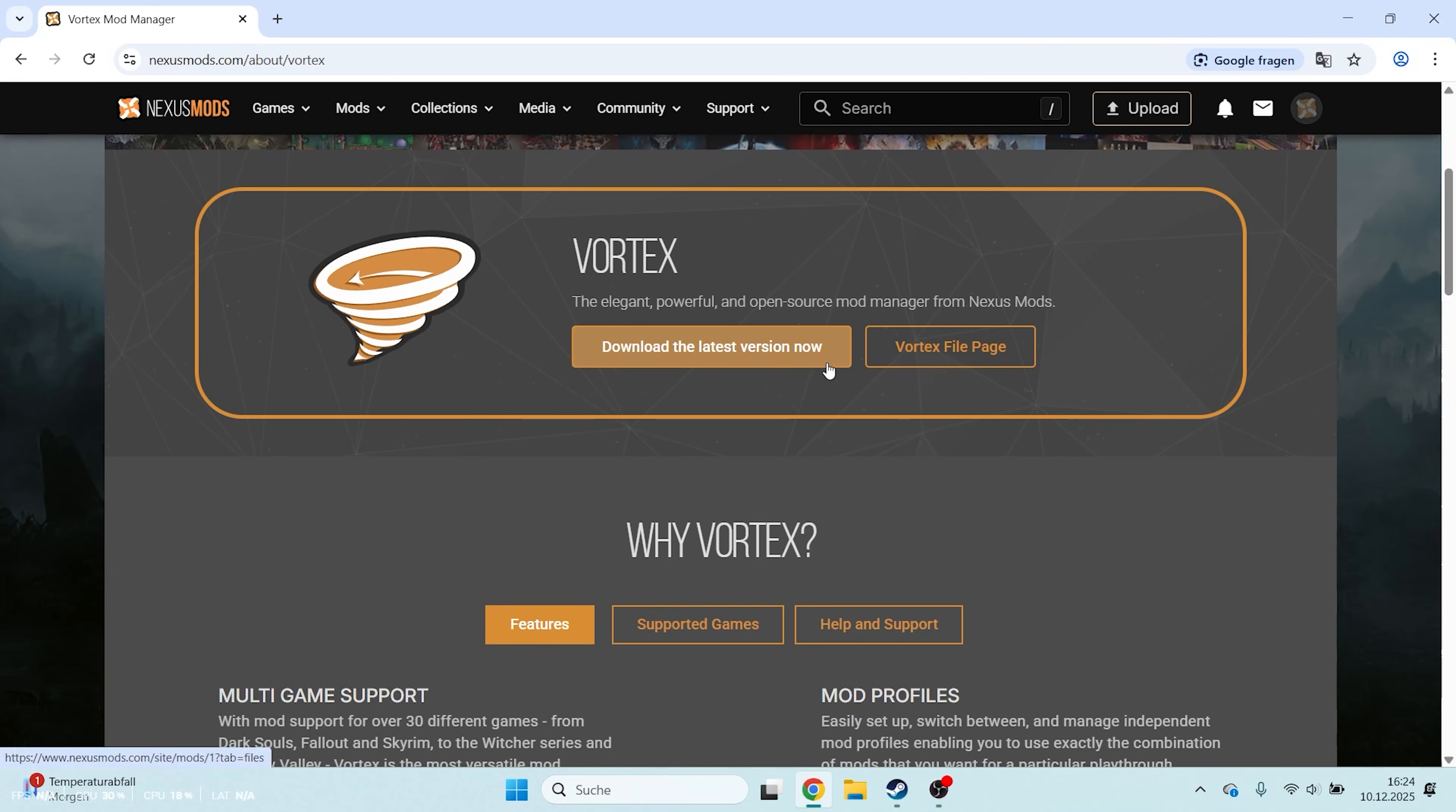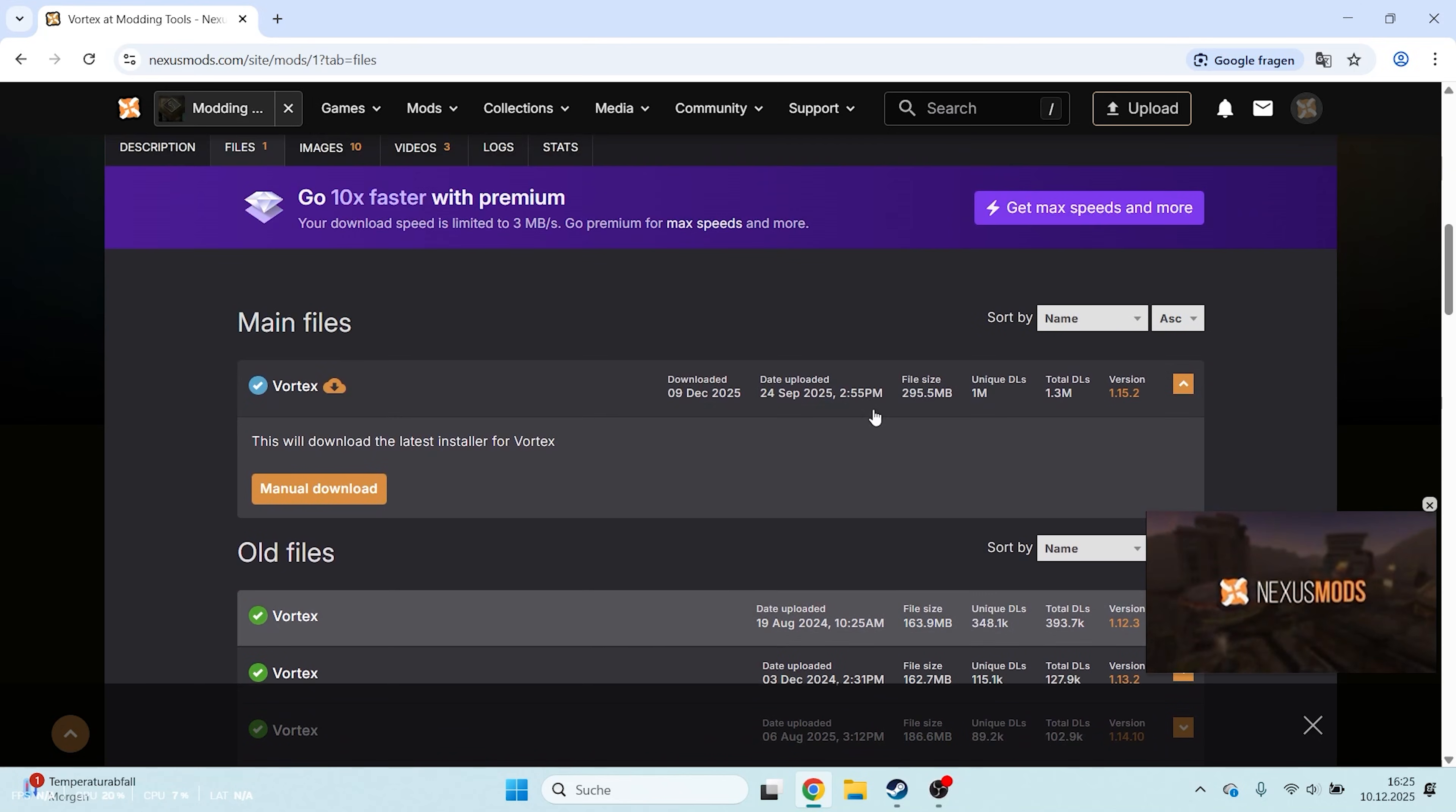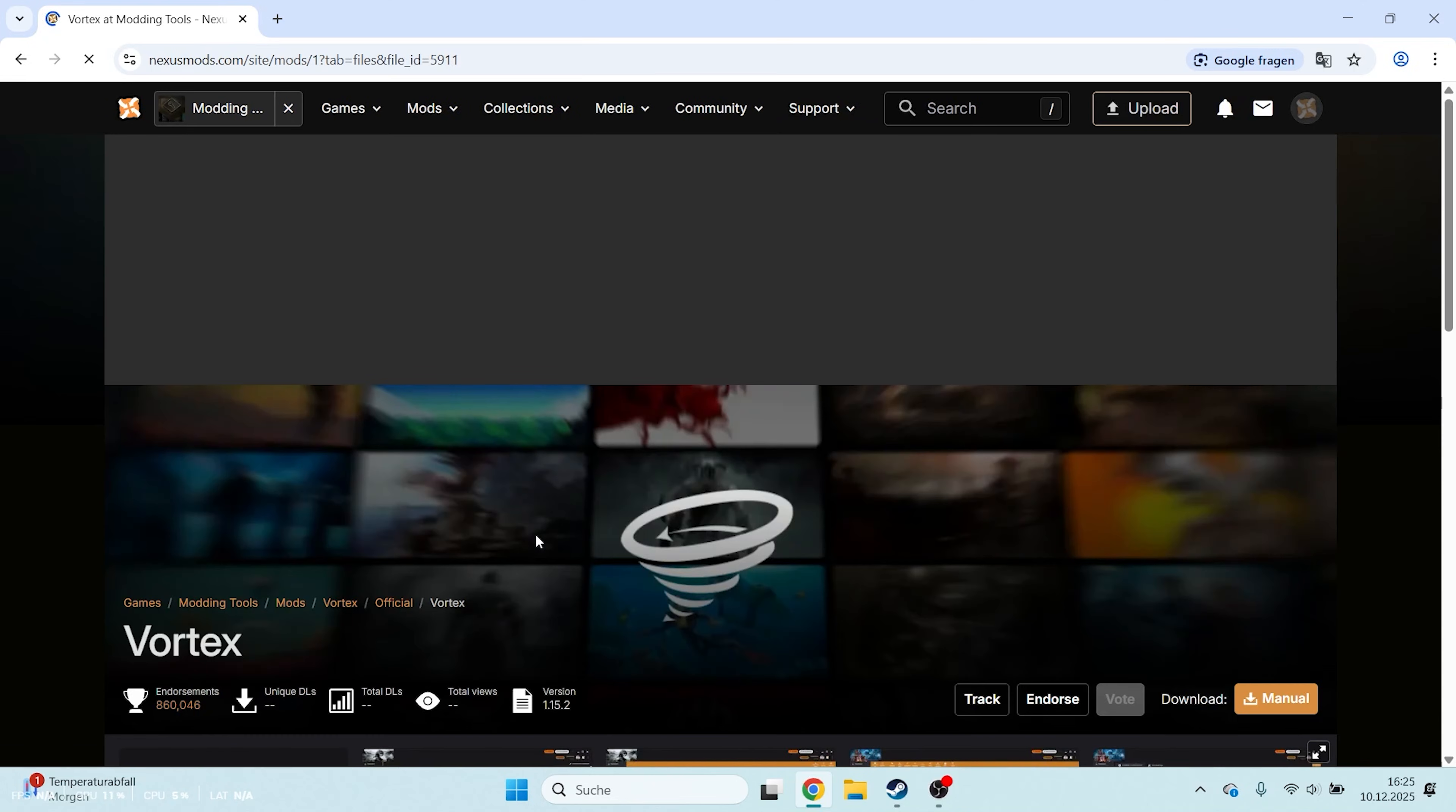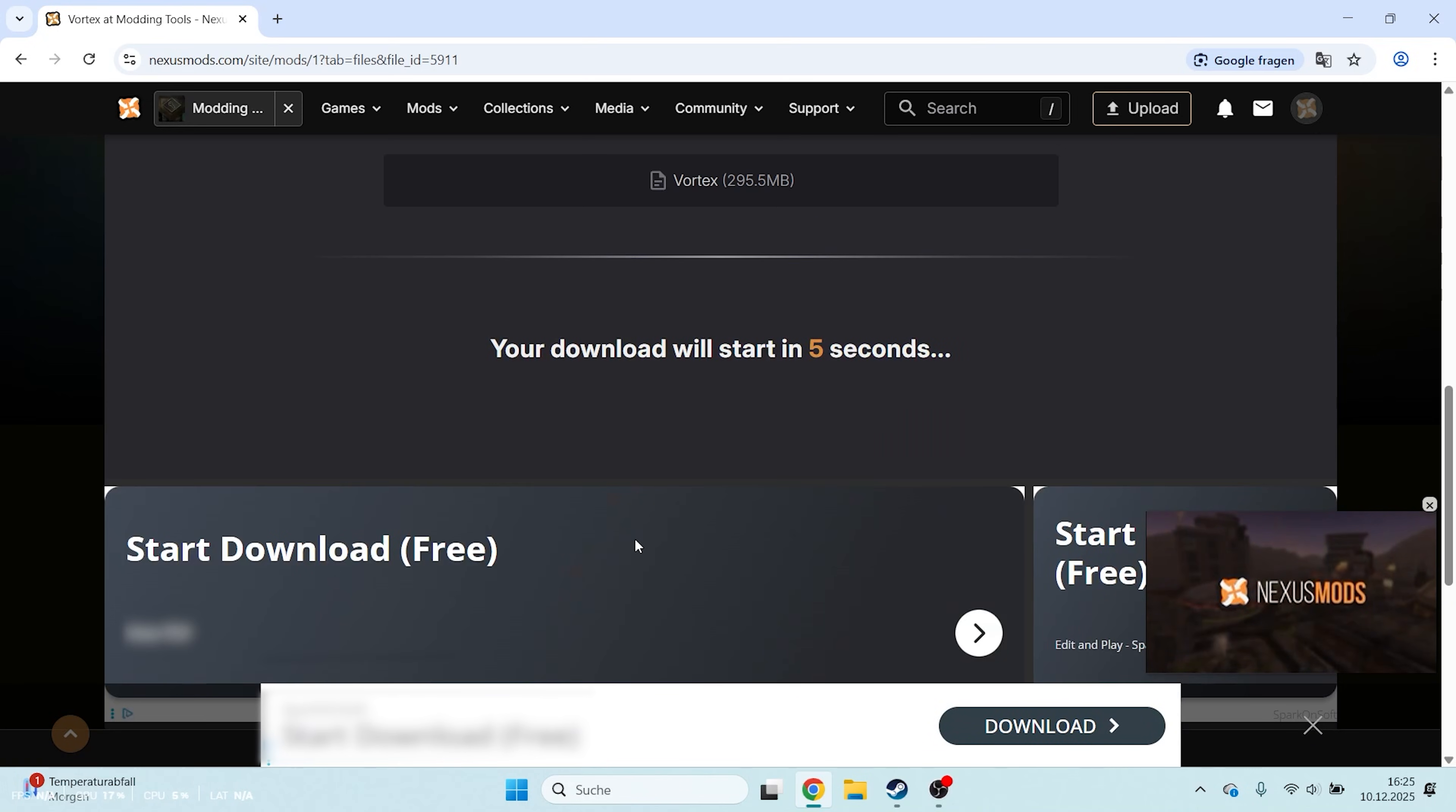Here you can download the latest version. In the next window scroll down and click Manual Download. Then click Download. Now choose Slow download and the download should start within the next 5 seconds.